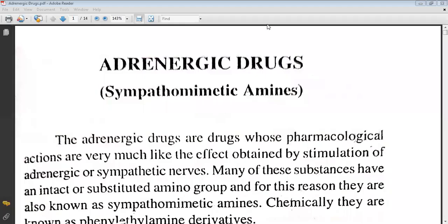Hello students, today we will be learning about the adrenergic drugs, which are also known as sympathomimetic amines. The adrenergic drugs are drugs whose pharmacological actions are very much like the effects obtained by stimulation of adrenergic or sympathetic nerves. Many of these substances have an intact or substituted amino group, and for this they are known as sympathomimetic amines.